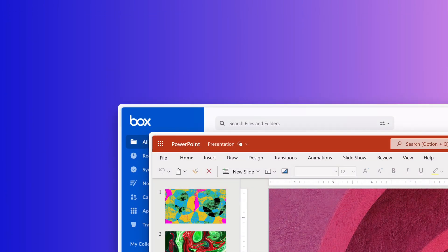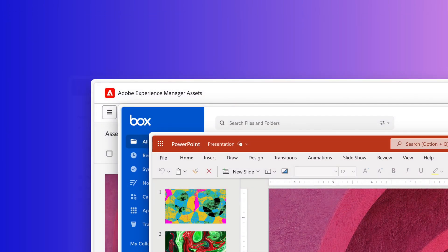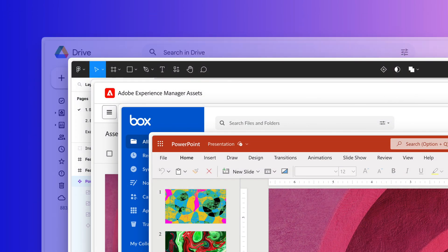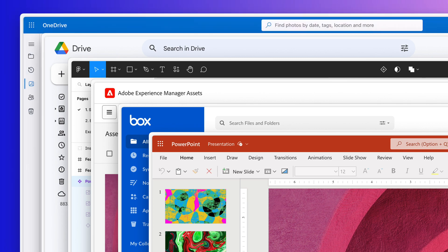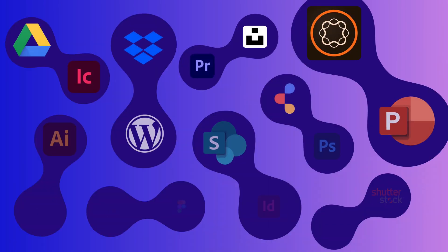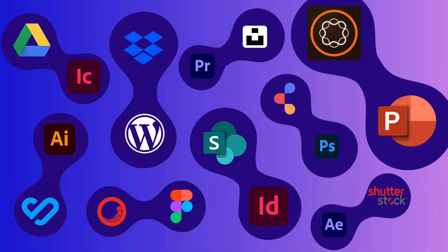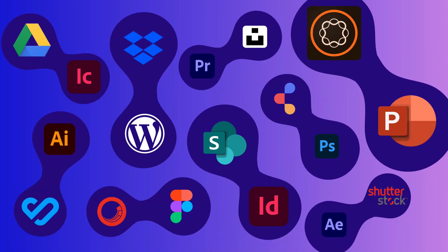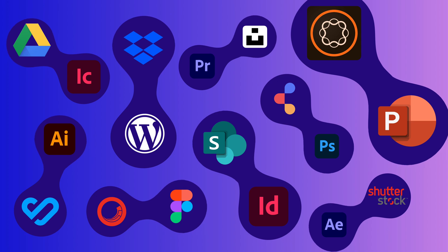You are finding yourself navigating a cluttered workspace just to access the right files at the right time. Now imagine a world where your tools connect, allowing your ideas to truly shine.